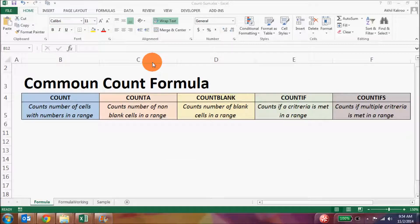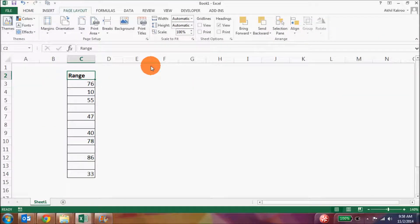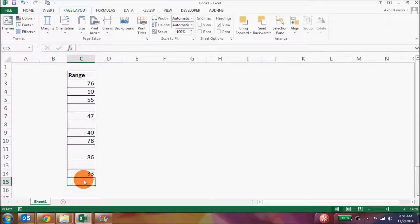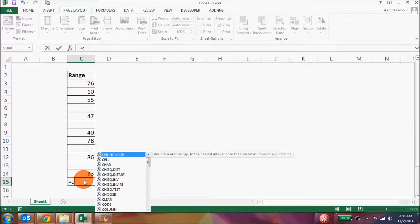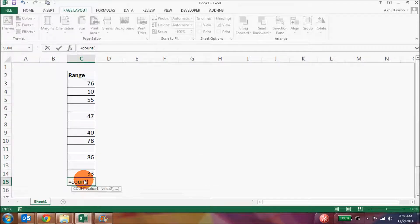Let's start with the count formulas and the first one is COUNT. It counts the number of cells with numbers in a range. Let's say I am working on this range and I want to see how many cells in this particular range have got numbers. I'll simply put a formula equal to COUNT and then select the range.